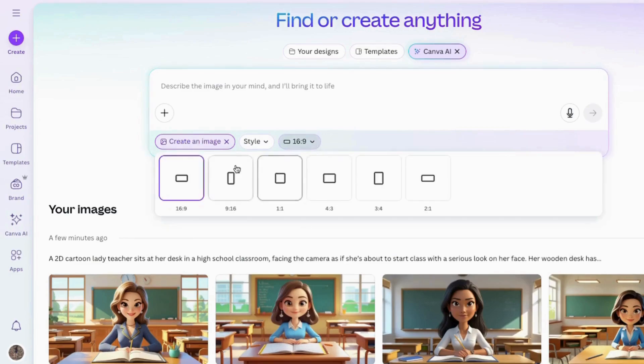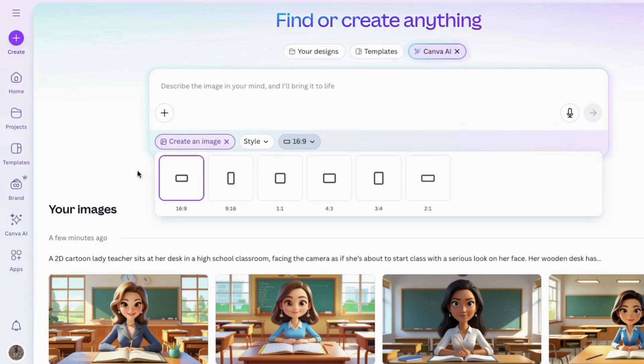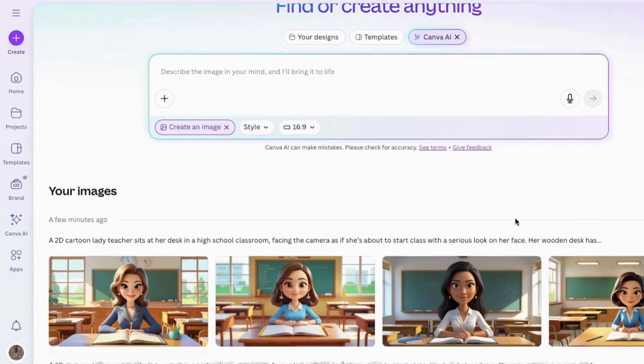Here are the aspect ratios you can choose from. Since I'm making this for a YouTube video, I'll keep it on 16 by 9.